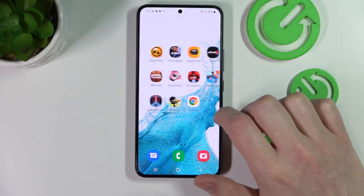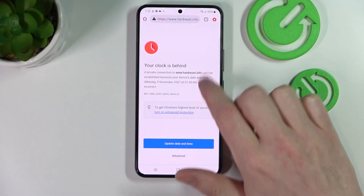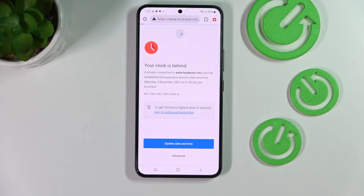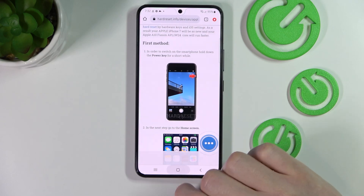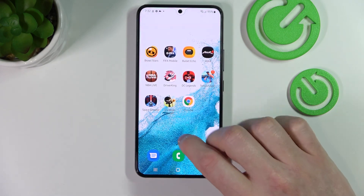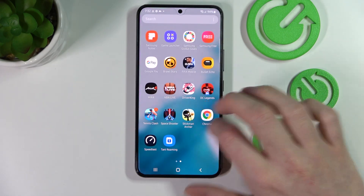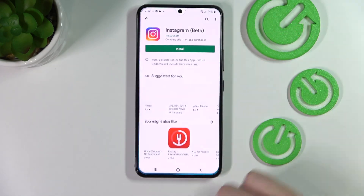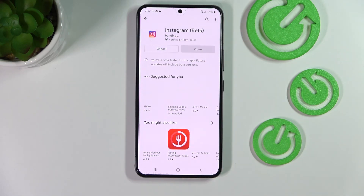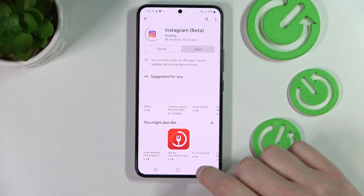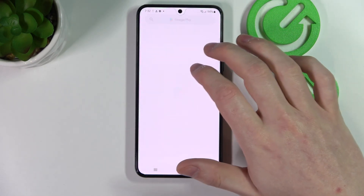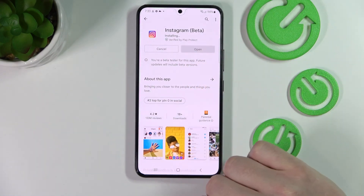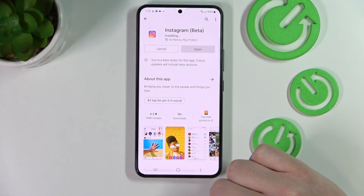Now if we go back to our Google Chrome and reload the page it loads normally, and the same as with our Google Play Store we can normally install Instagram as you can see, and that's it for this video, hope you like it.